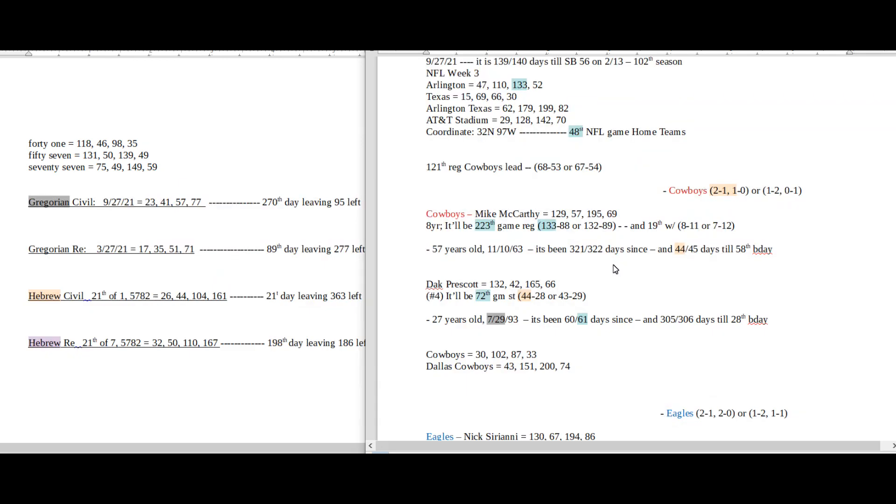It's Cowboys coach's 19th game as a coach regular season for the Cowboys. Maybe the Cowboys sit on 67 regular season wins against Eagles with the loss. 67, the 19th prime number. That could be something in favor for the Eagles.